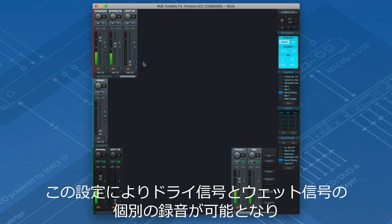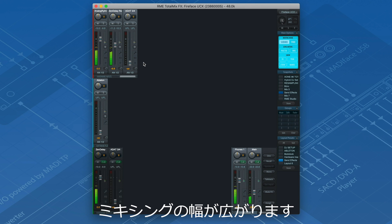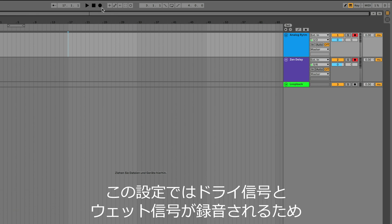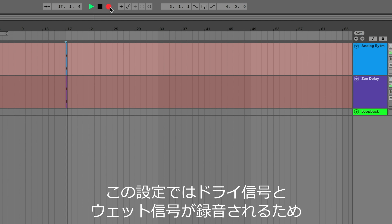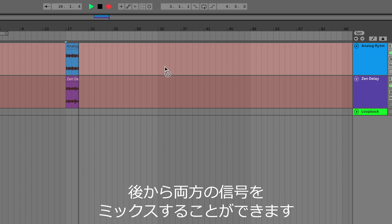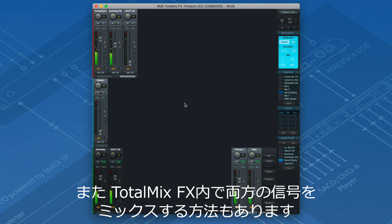This setup will give you the utmost freedom in the mixing stage, because you can decide whether or not you would like to record the dry and the wet signal separately or together. One option would be to record all inputs separately into your DAW. In this case you would have both the dry and the wet signal recorded and could mix both signals in post. Another way would be to mix both signals in TotalMixFX.